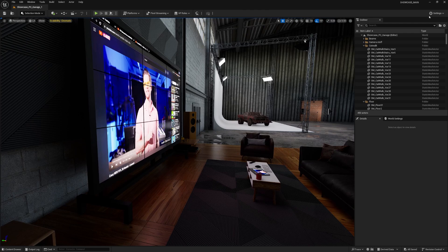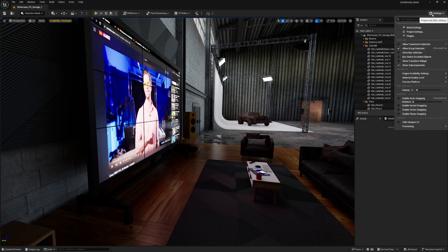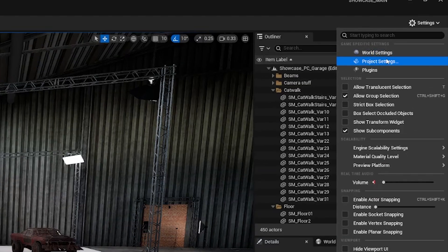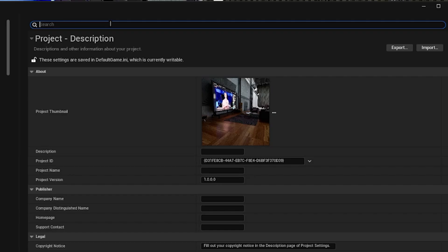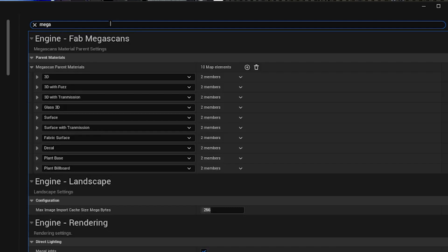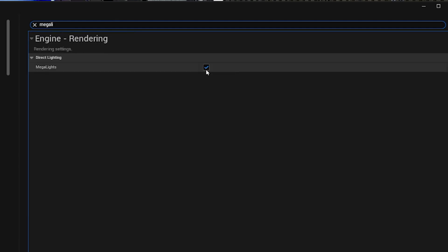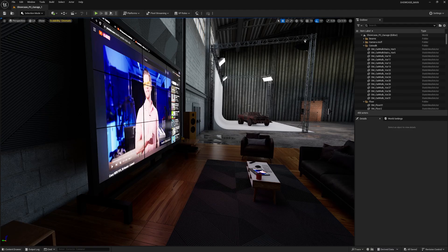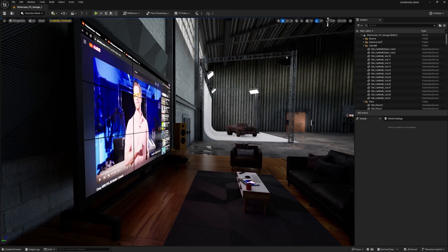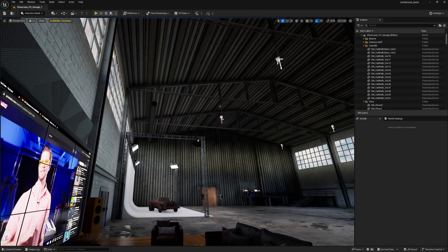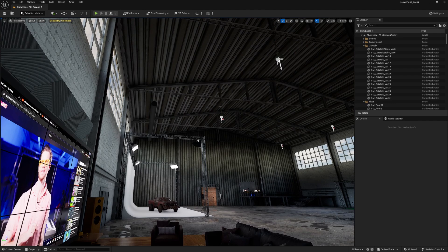So really quick, we want to activate Megalights by going up to project settings and just search for Megalights at the top and make sure you turn on that checkbox. And that's all you have to do. Just by doing that, it makes all the lights in your scene a lot cheaper to render.